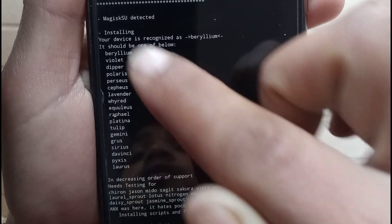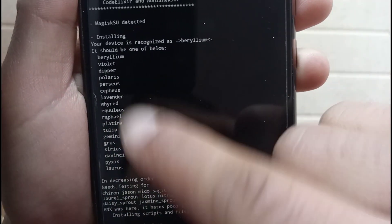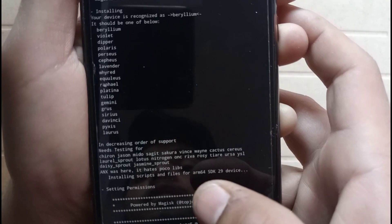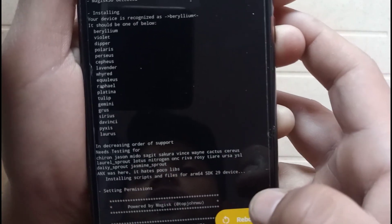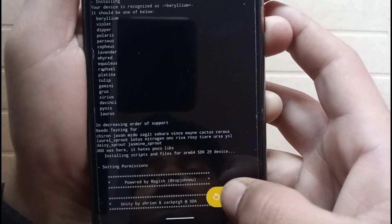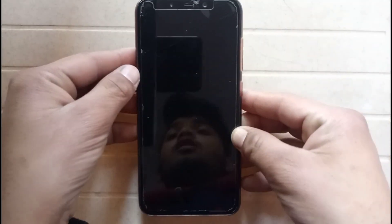Your device is recognized as Beryllium — it should be one of the listed devices. These are all the supported device codenames. It shows successful, so just click on Reboot. Now the phone is rebooting.